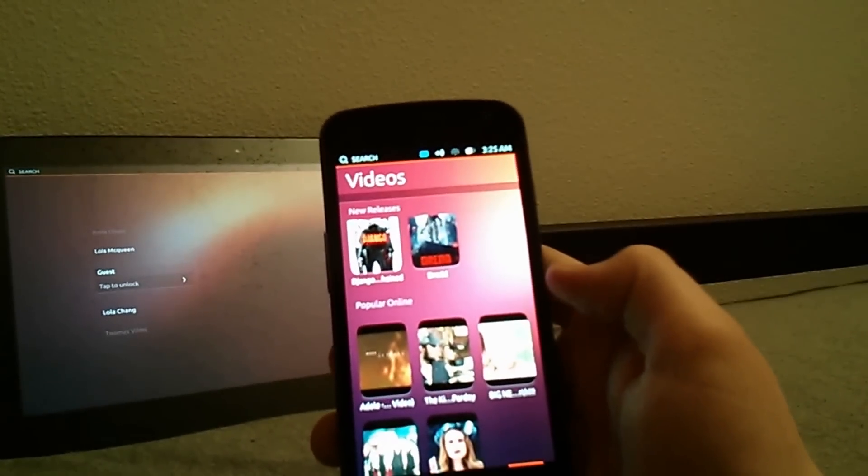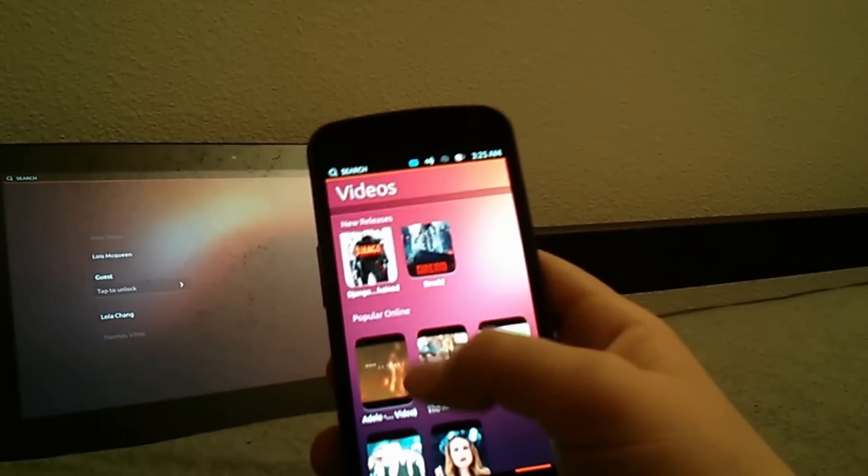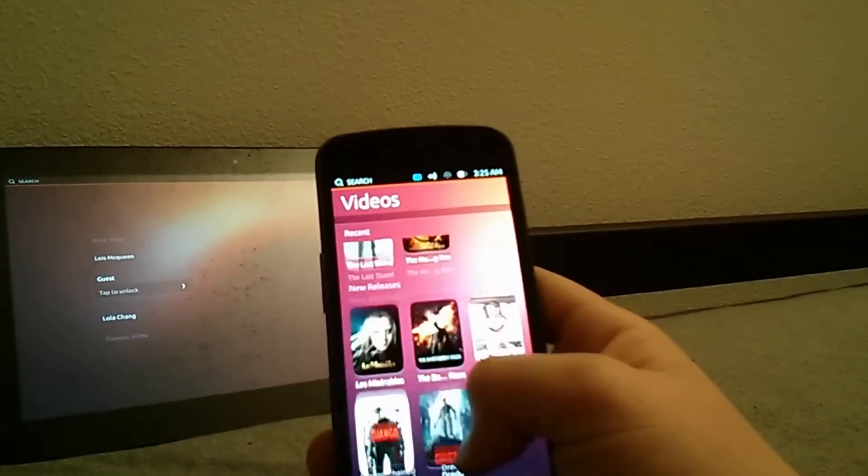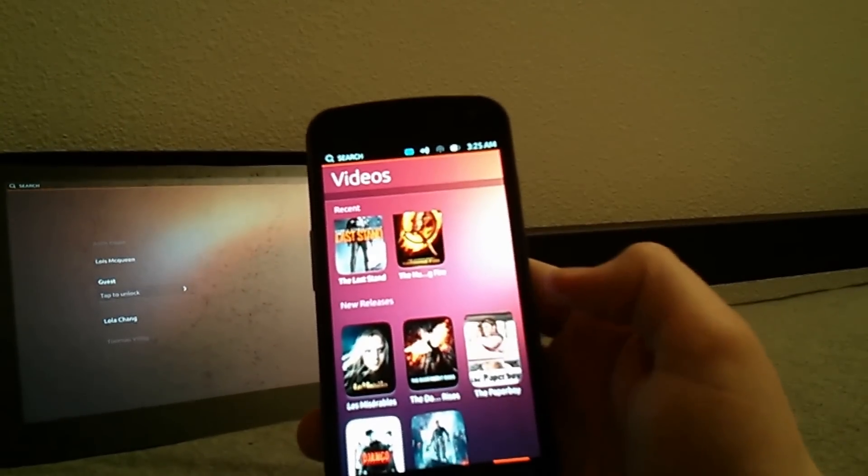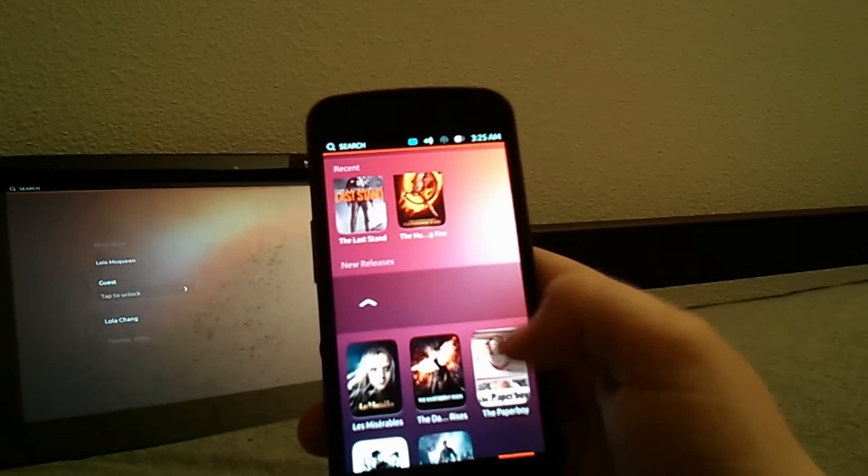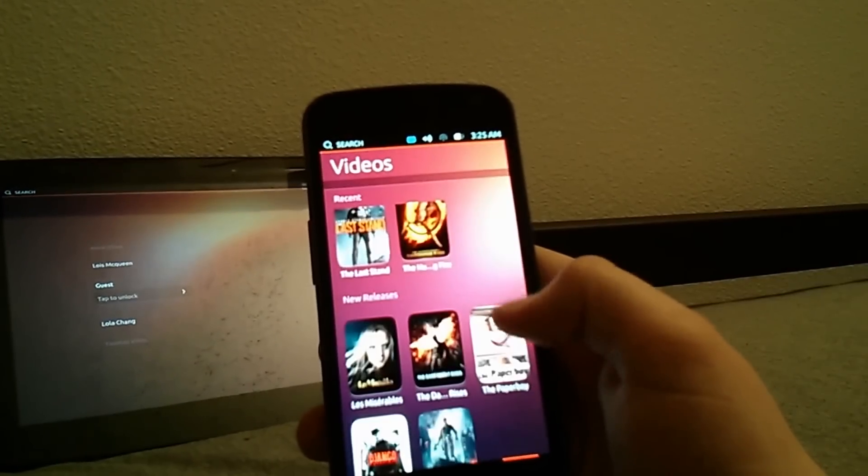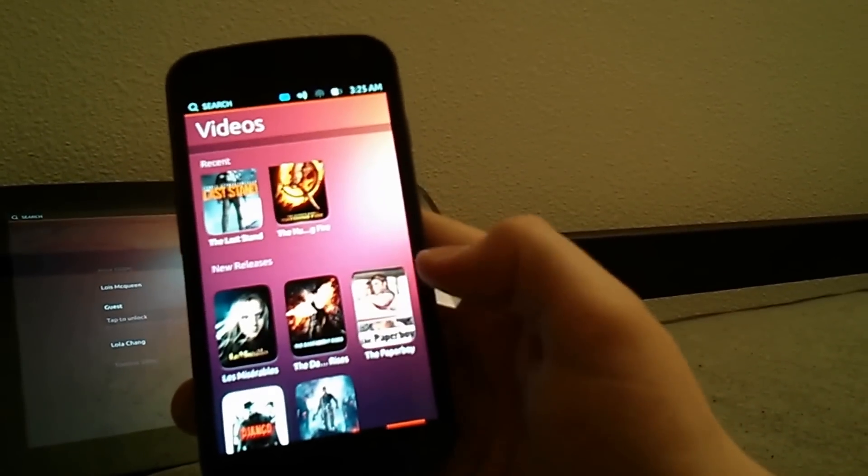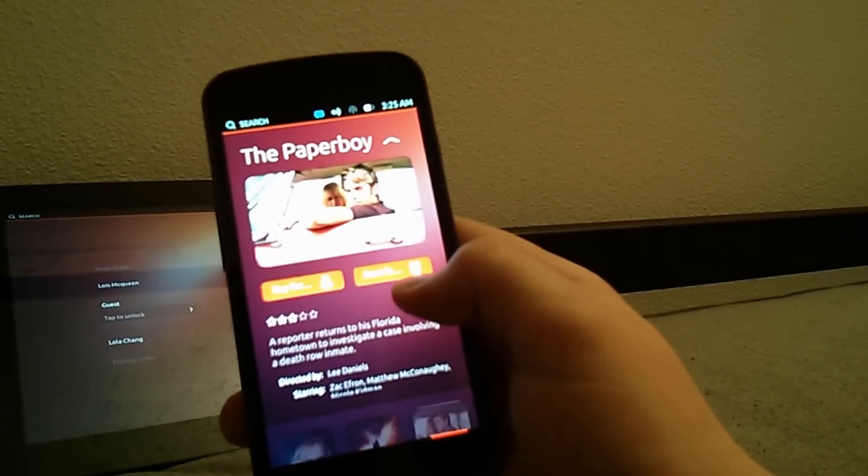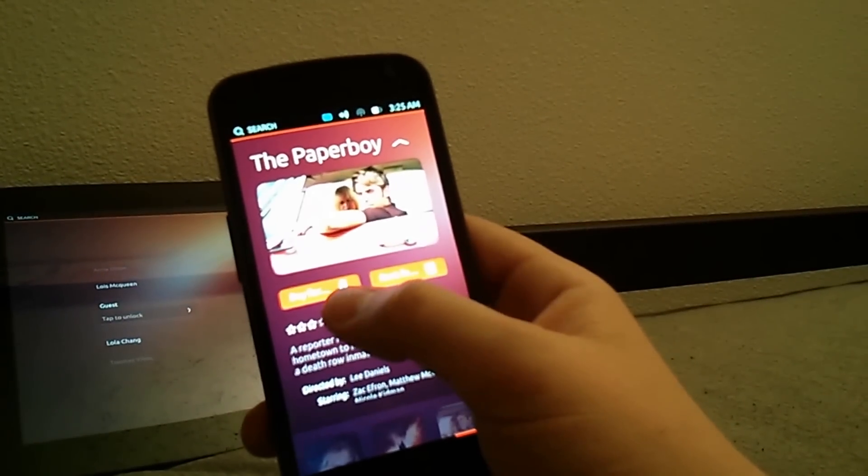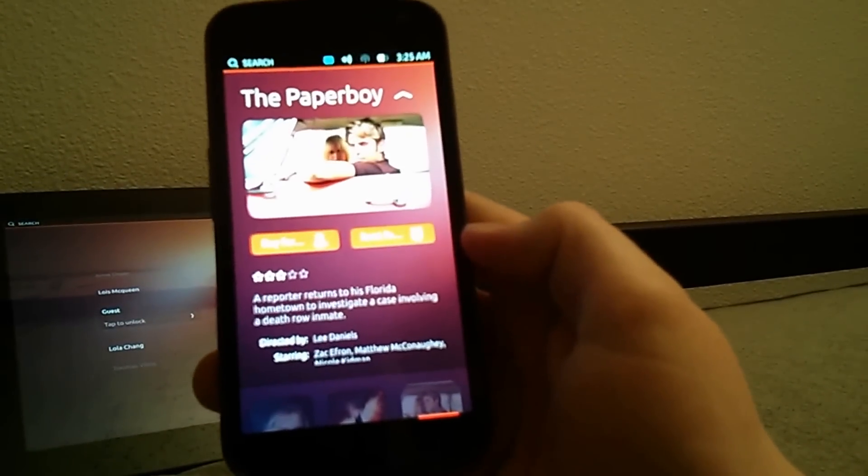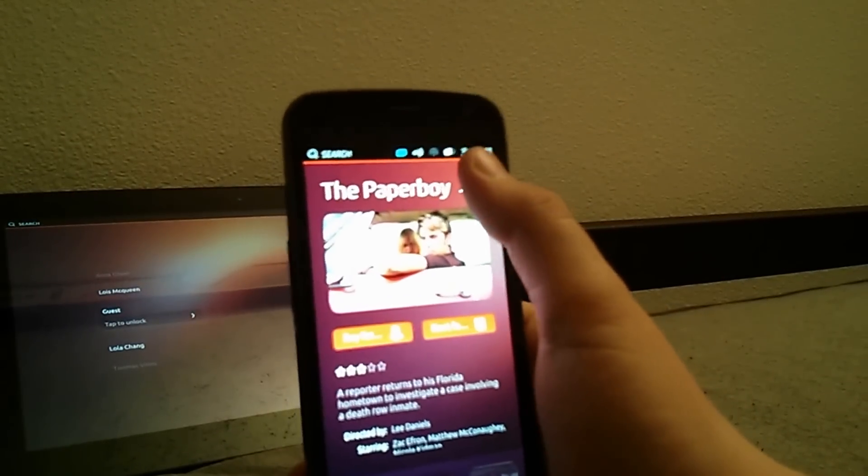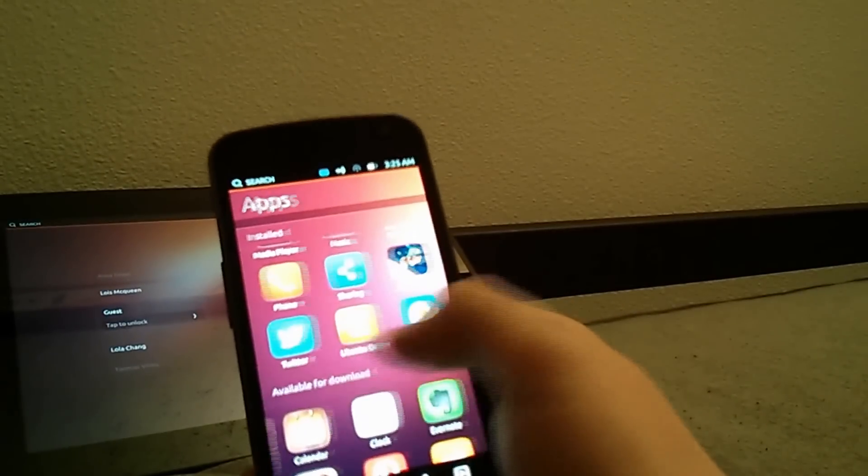From videos you can see that they have videos that are popular online and then ones that you can buy. But when you go into them, this is the lag and the bugs that we were finding earlier. When you go into them you can buy or rent from either Amazon or from the Ubuntu store. But neither of them work as of now.